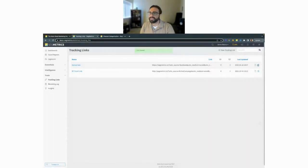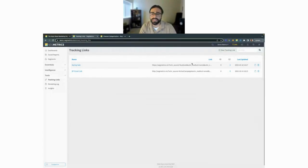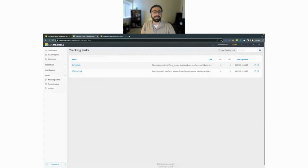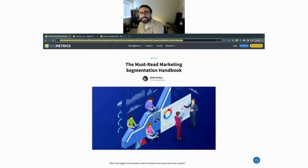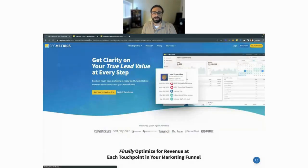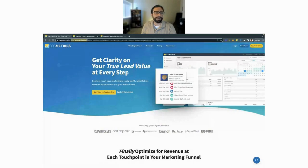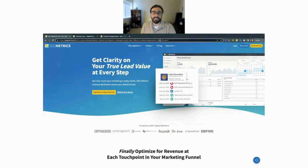Once the link is saved, I can copy it to my clipboard, go to Facebook, write my copy, and use this link wherever I'm linking. Segmetrics will track views and other stats. If I paste that URL in the browser, it goes to the website and our pixel automatically picks up all that UTM information on page load and reports on it through our reports or dashboards.